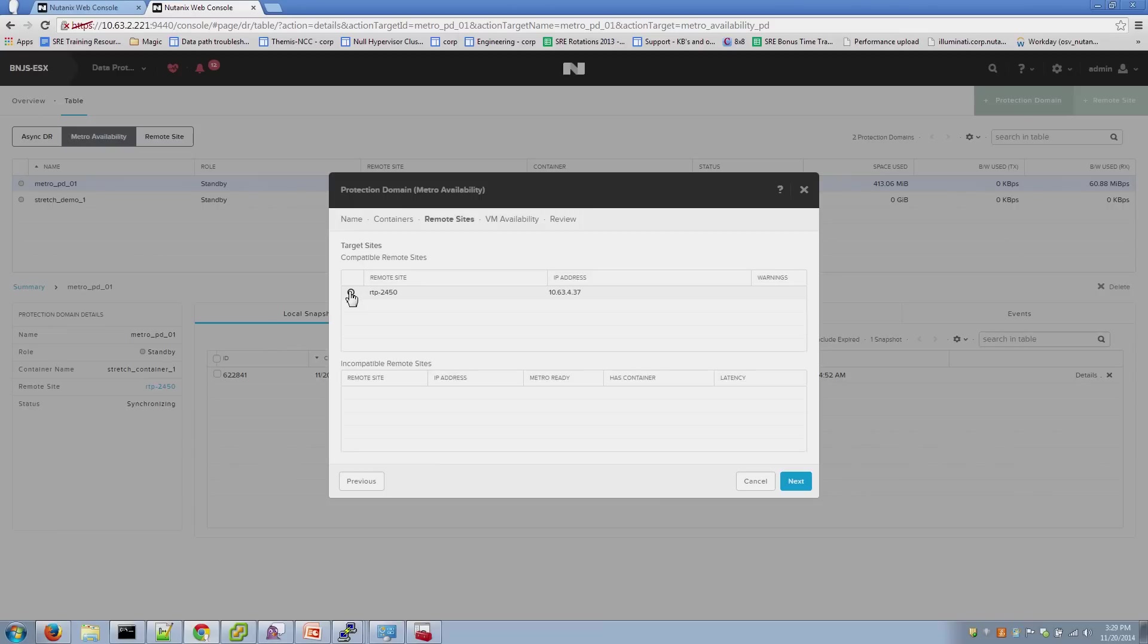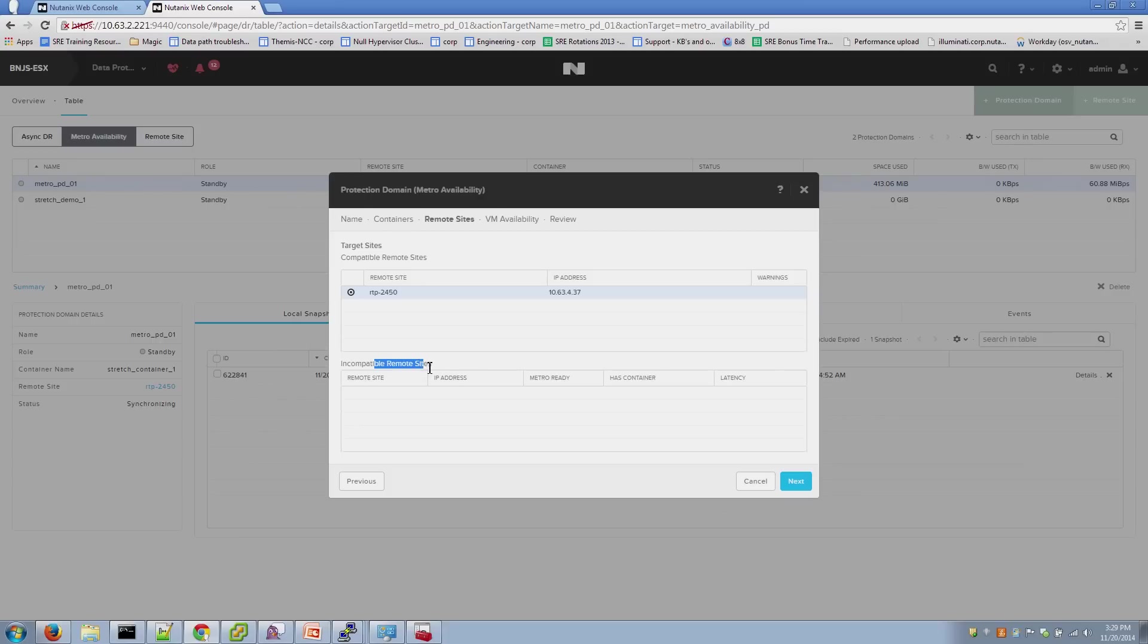Step 3 is going to be selecting the remote site. You'll see here that there's a compatible remote site section and an incompatible remote site section. What's important to note here is that the remote site has a latency greater than 5 milliseconds. It's not eligible to be selected for Metro Availability.